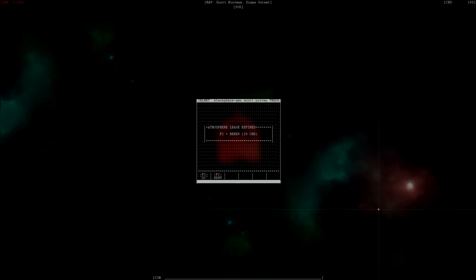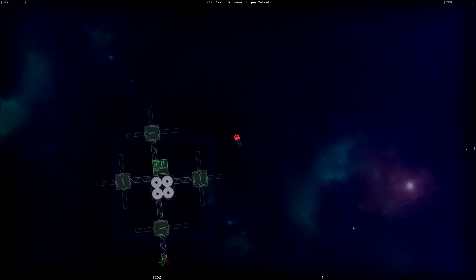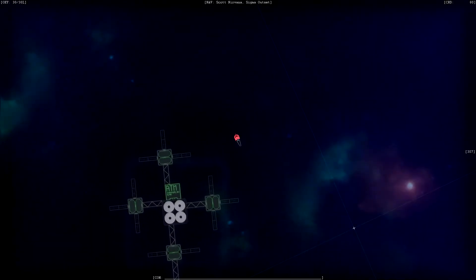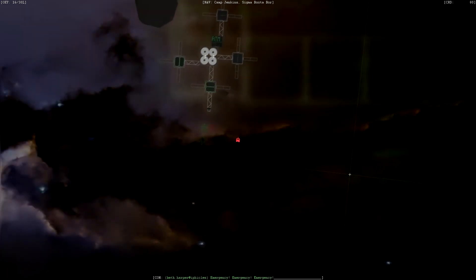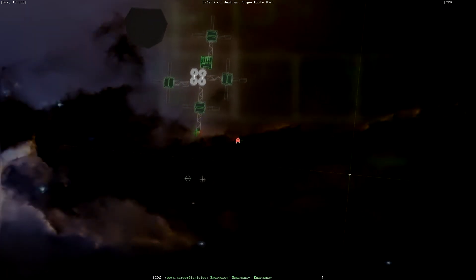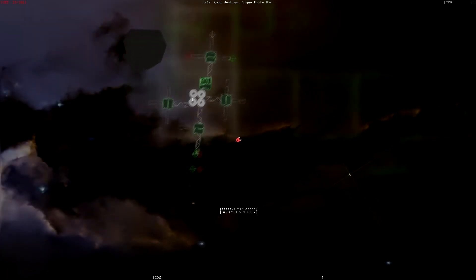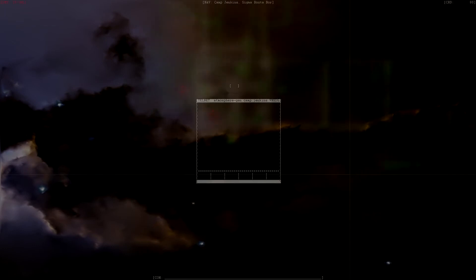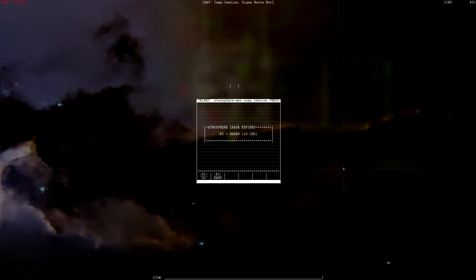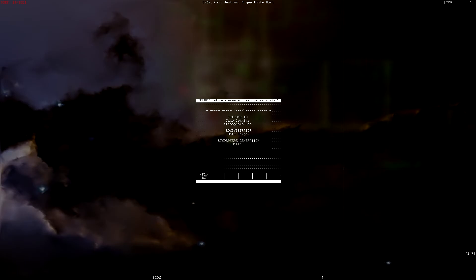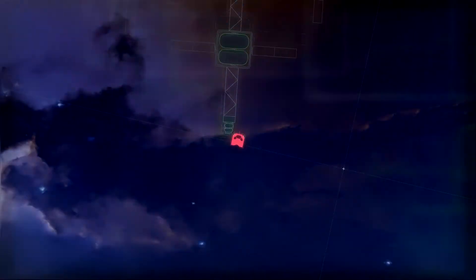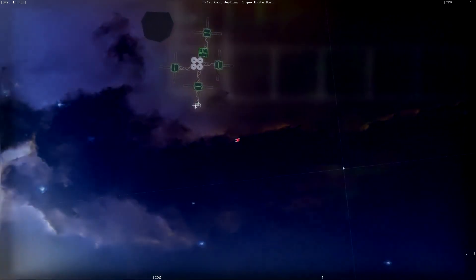This change meant the reintroduction of oxygen stations, now called atmosphere generators, and I'm really happy to have these back in the game. They look great, and it's cool having some settlements with them and some settlements without. A handful of atmosphere generators also broadcast a distress signal which gives you a little more guidance around each sector.